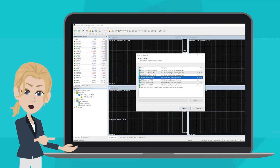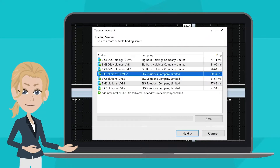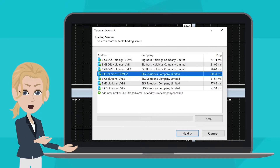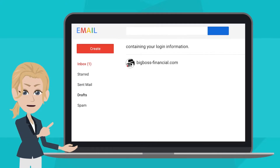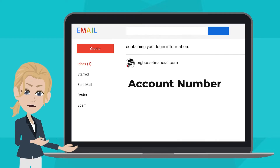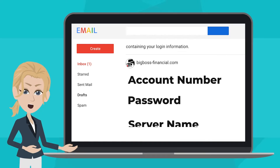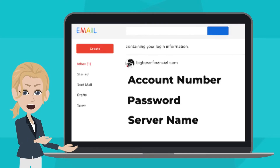After opening up MT4, a window would appear that prompts you to open an account. Now you may refer to the email. The email includes information of account number, password, and the server your account belongs to.